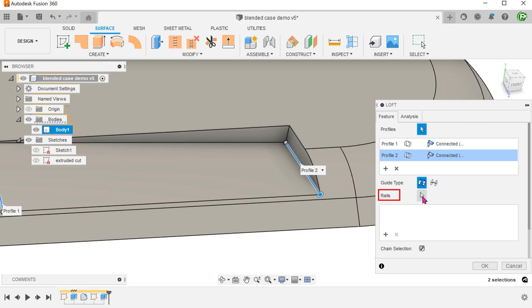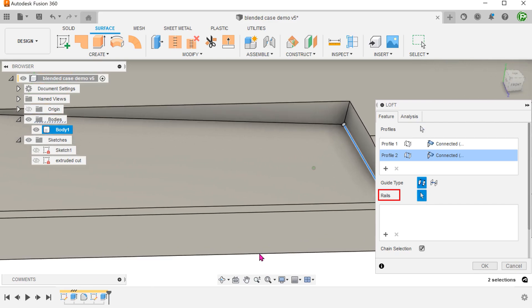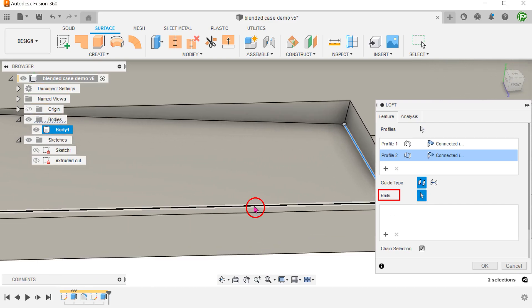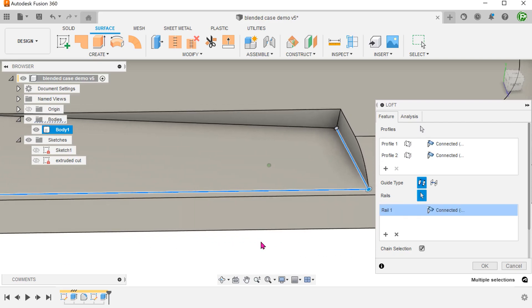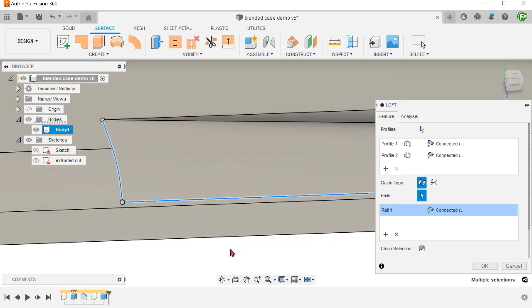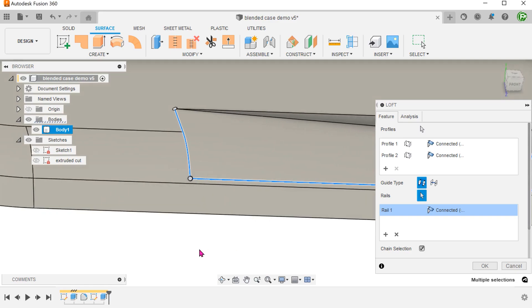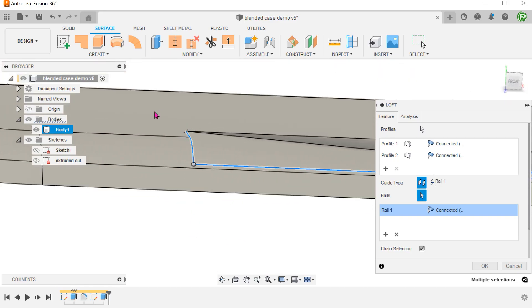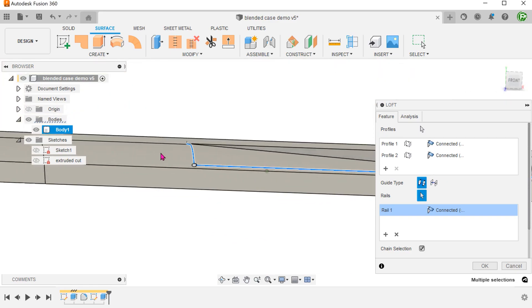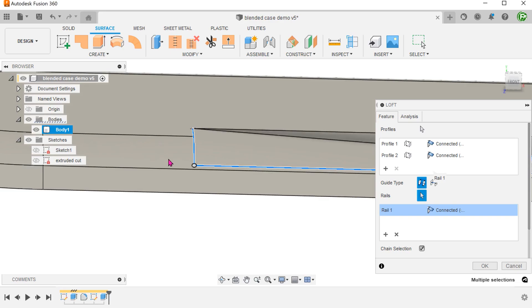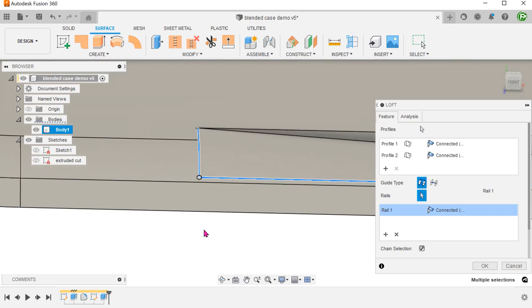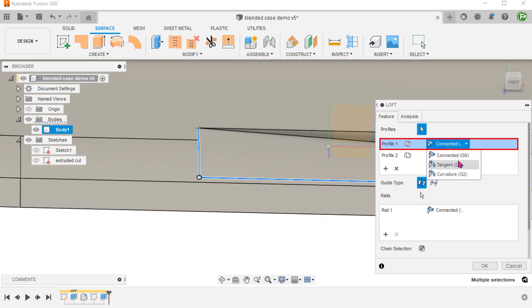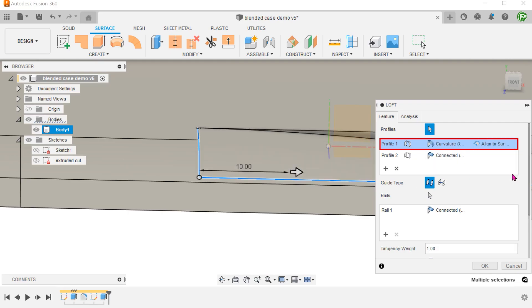For rails, click on the selection arrow and select this edge. To achieve a smooth blend to the top face of the cover, we need curvature continuity here. Click on profile 1, set the continuity option to curvature and select align to surface.